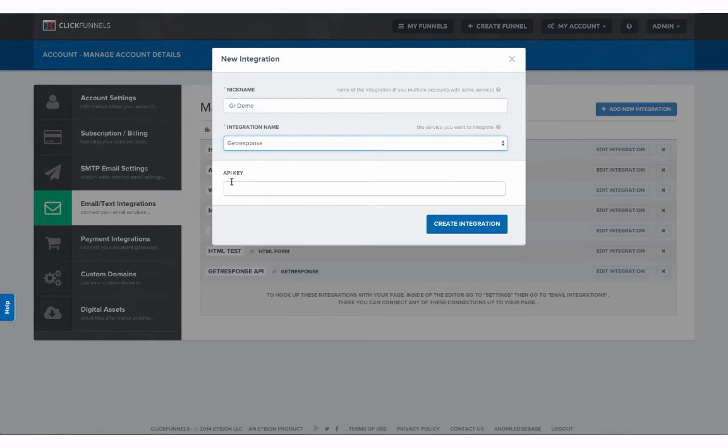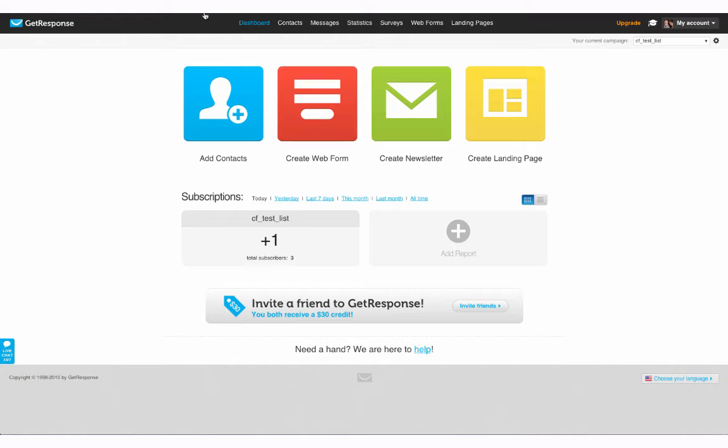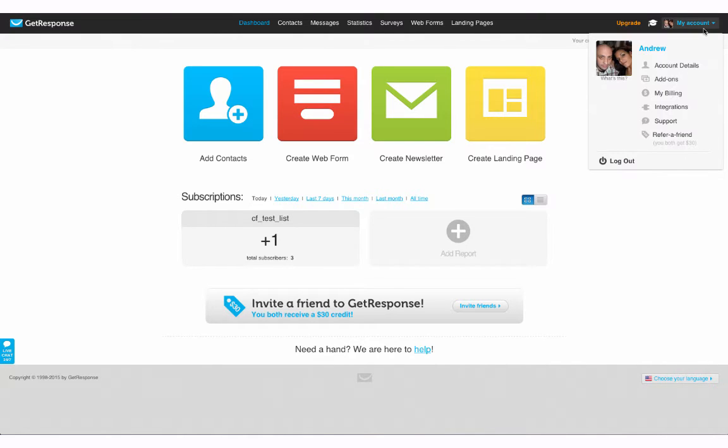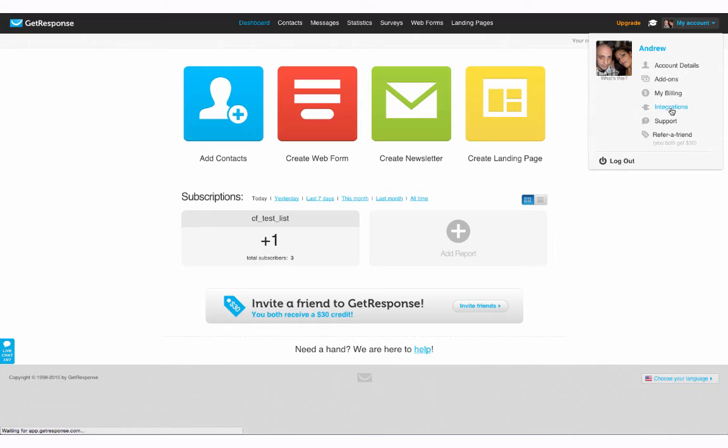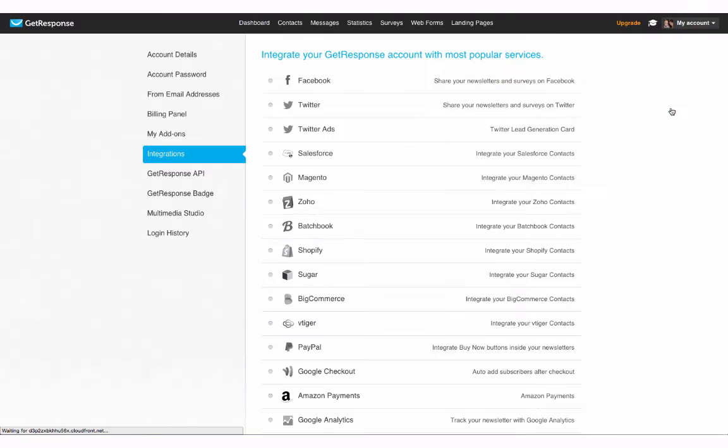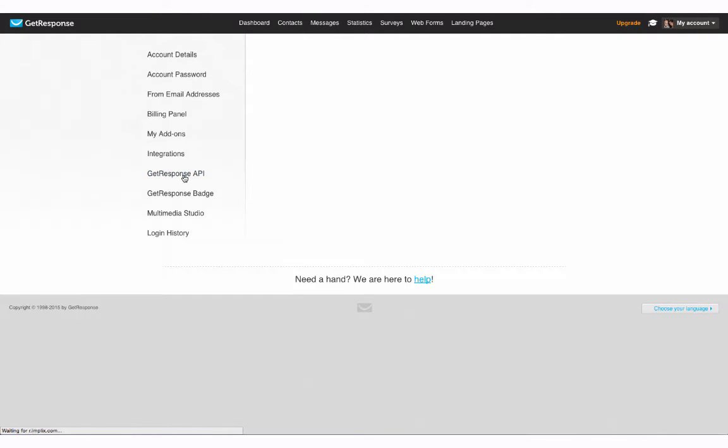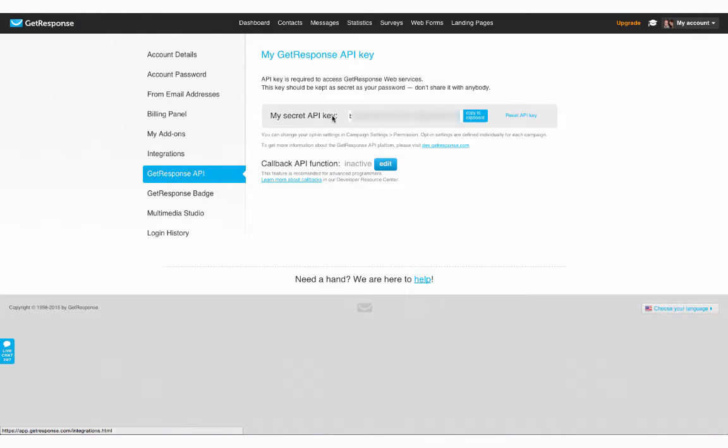So to get our API key we need to go to GetResponse and log in. Up in the top right hand side of our account we're going to select my account. Choose integrations. On the left side you'll see GetResponse API. Go ahead and open that tab and your API key will be right here. Simply copy.